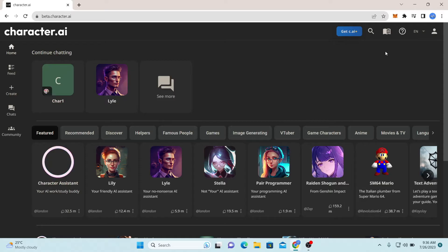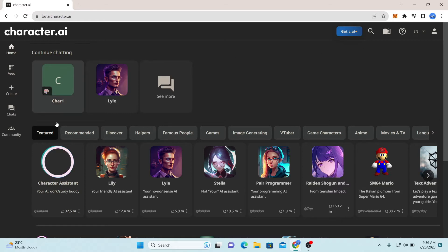If you see the login button at the top right corner that means you're not logged into your account. So just log into your account and you will end up on the home page.